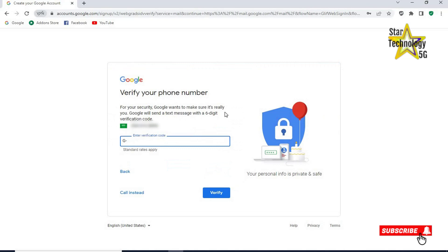Google will send a text message with 6 digit verification code. Enter your code here. I received 779188. Click on verify.